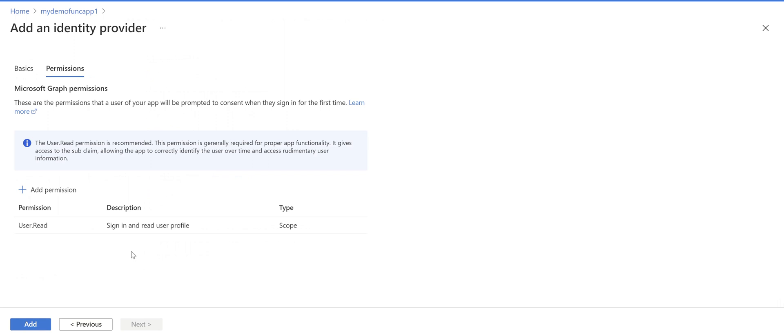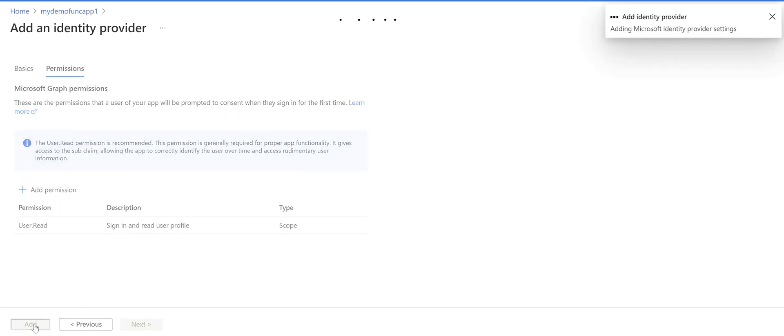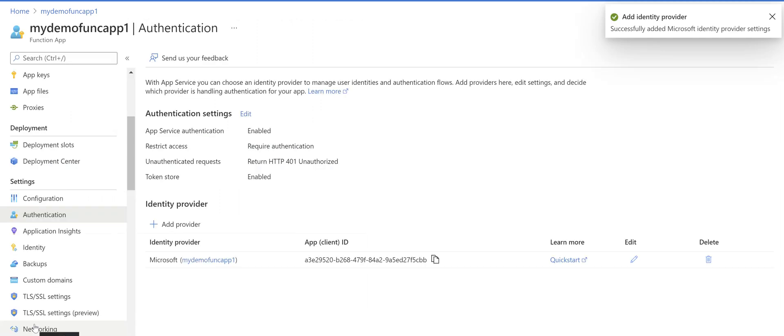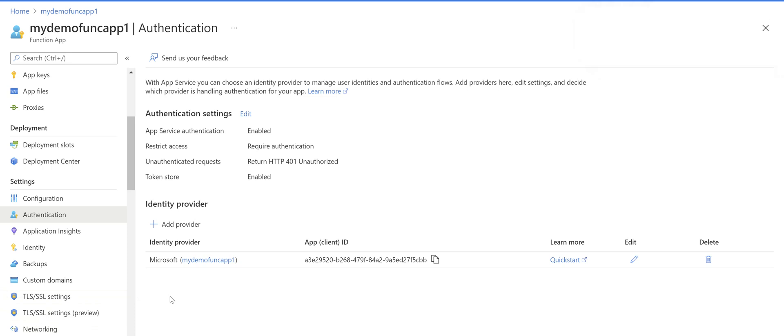In the permissions screen we just accept default and click on add the identity provider.